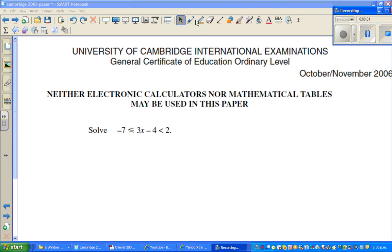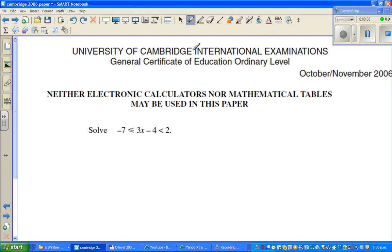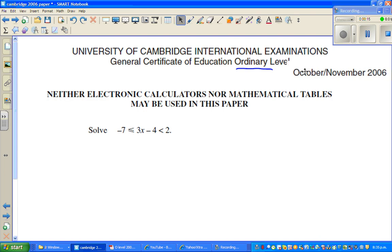Hey Angel Mendoza, continuing from my previous video. This is from Cambridge International Examination, O Ordinary Level, and this question has been taken from the October 2006 paper.